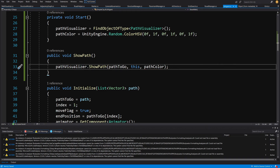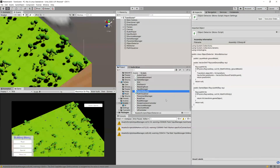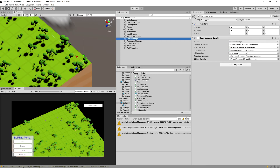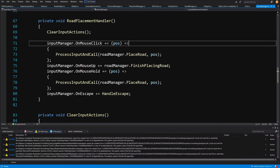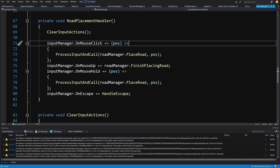Let's go back to Unity. We need to find our game manager in the hierarchy, go to the three dots, and edit the script game manager. We'll take a break here and in the next video we will continue implementing the logic behind showing the path for each pedestrian. See you in the next video.